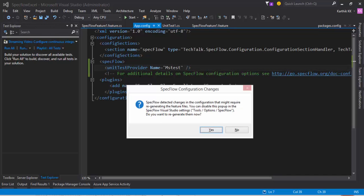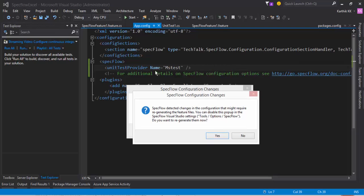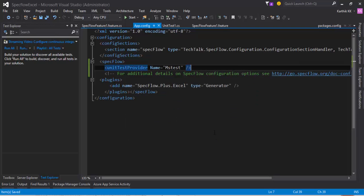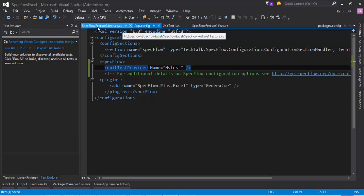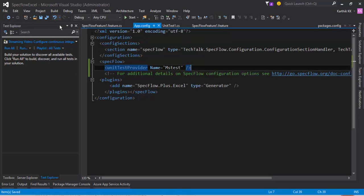Just save this. You can see that the SpecFlow configuration change is going to happen. That's what the SpecFlow has detected. Just give 's' so that it will change the behind-the-scenes code which has been generated by the SpecFlow feature file. And now if you build the solution...